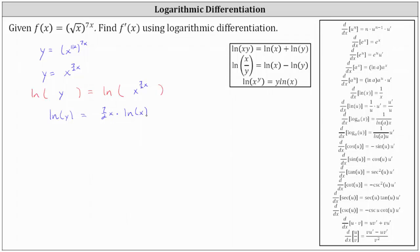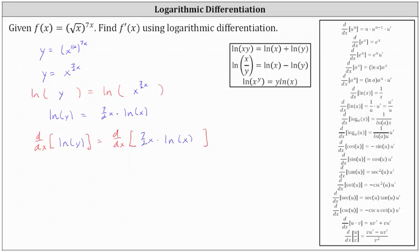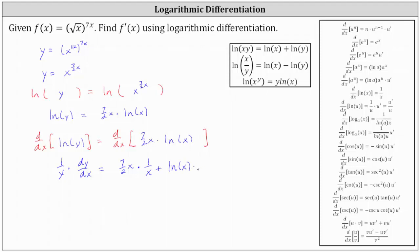The next step is to differentiate both sides of the equation with respect to x. On the left side, we have a function of y, so we apply the chain rule. The derivative of natural log y with respect to x is one divided by y times dy dx. On the right, we apply the product rule, where the first function is seven halves x, times the derivative of natural log x, which is one divided by x, plus natural log x times the derivative of seven halves x, which is seven halves.